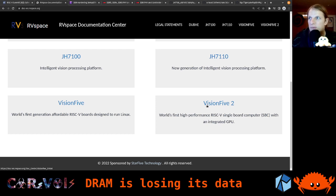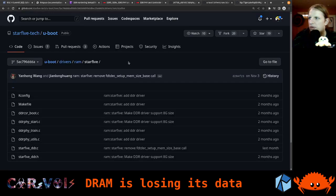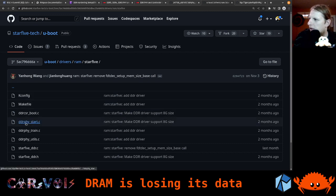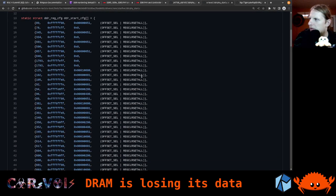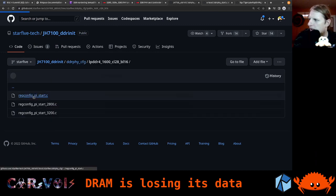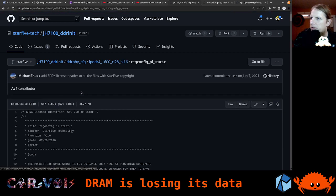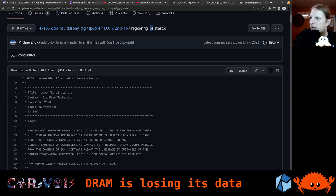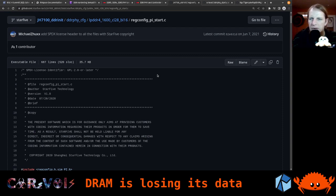From what I can see right now, you can already build everything you would need to boot a system and run a Linux kernel on this SOC and on the Vision 5.2 board. What's interesting — and that's one thing we're going to look at in more detail later — I looked at the sources for the DRAM initialization. I want to look at something called DDR5_start.c. In comparison, this is from the JH7100 DRAM init — there was a very similar thing called regconfig_pi_start. I still don't know what the 'pi' here is for — it might be just some internal abbreviation.